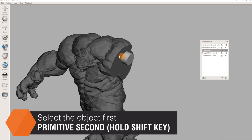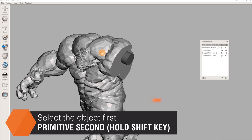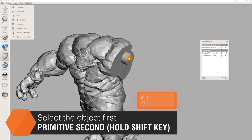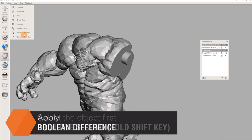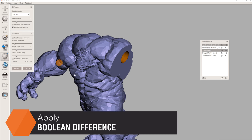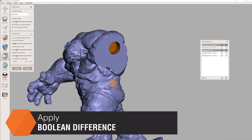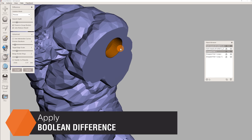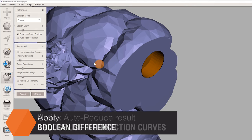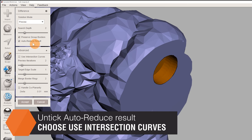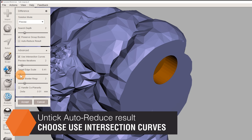Next, click on Hulk's body, and while holding down the Shift key, click on the primitive. A new menu with the Boolean Difference option will pop up. Untick Auto Reduce Target, tick Use Intersection Curves, and decrease Target Edge Scale. Mesh Mixer will show a live preview of these changes.